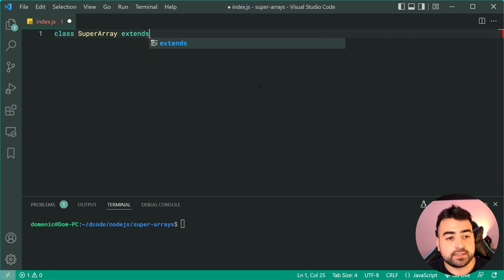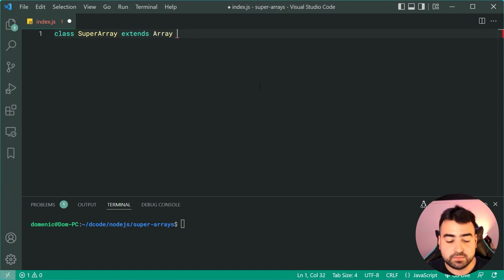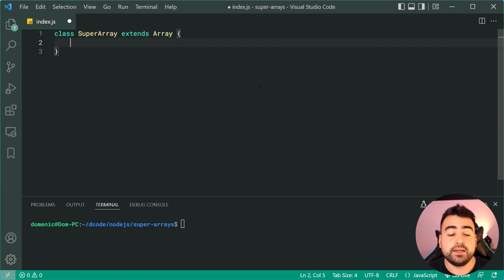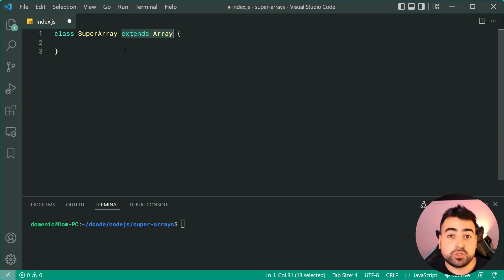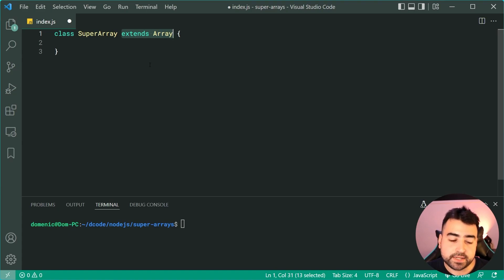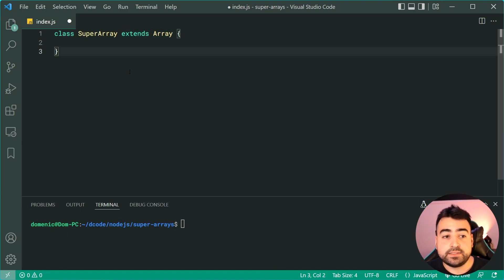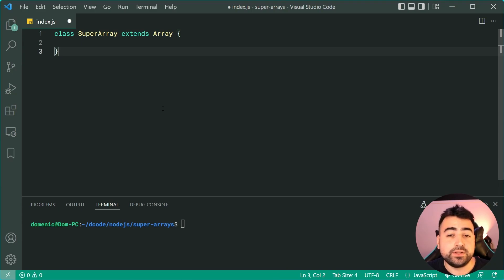We're now going to say extends and extend the built-in array. This way our super array is going to inherit all of the same functionality as a standard array. Okay, now this is all we need to start using our new super array type.